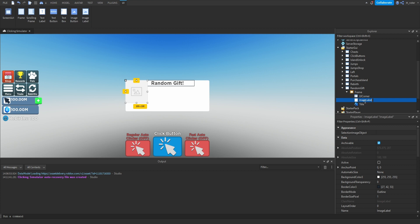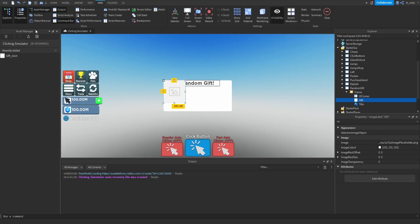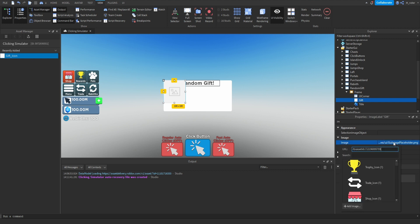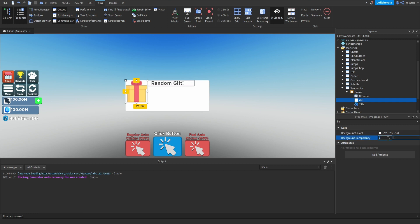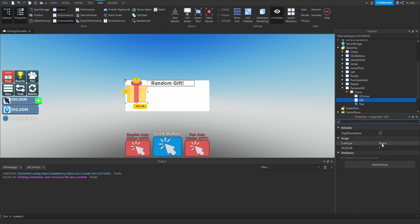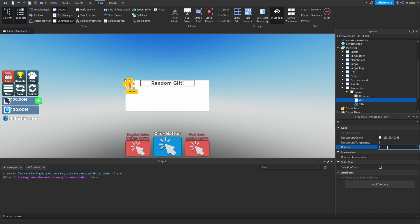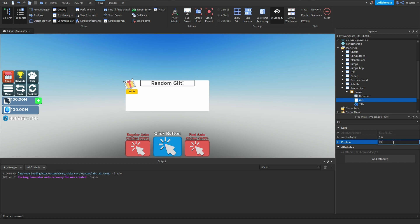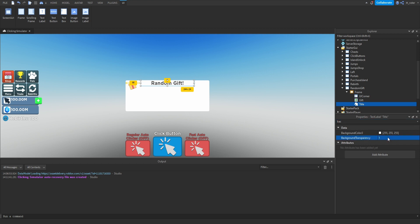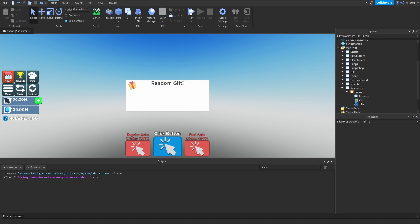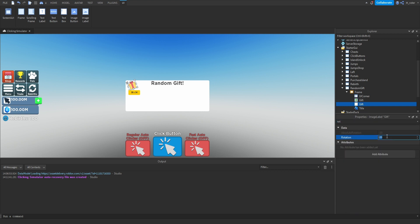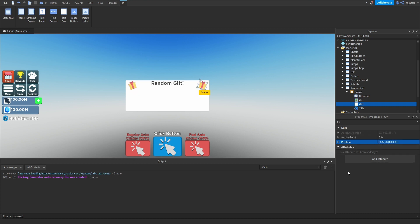Next, add an image label to the frame and rename it to 'Gift.' Grab the gift icon from the Asset Manager and set the image to that ID. Set the background transparency to 1, scale type to Fit. For sizing, set X scale to 0.1 and Y scale to 0.25. Set rotation to negative 20 so it appears slanted to the left. Set the position for both X and Y to 0.03. Also set the title label's background transparency to 1. Then duplicate the gift image label, set rotation to positive 20 (slanted right), and adjust the X position to 0.87.